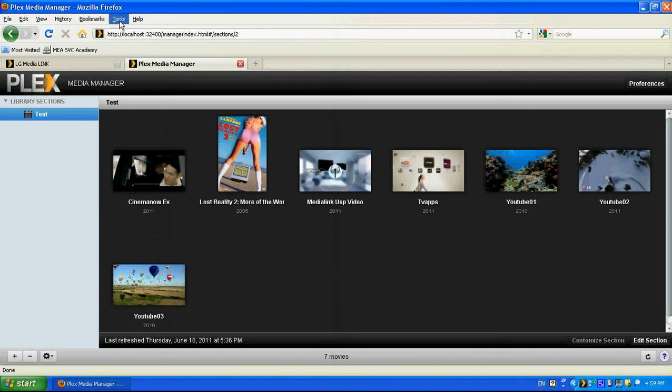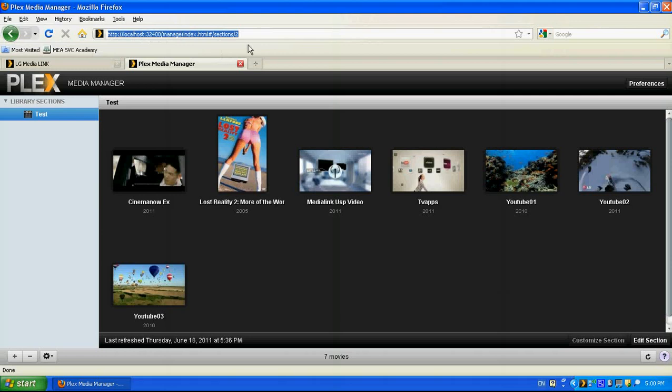And it will open for us, it's not a website, it's like a local website or actually it's a website that's running on my machine. And once it's run, in the library section, I need to add the folder that contains my media content.